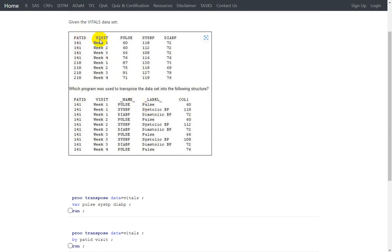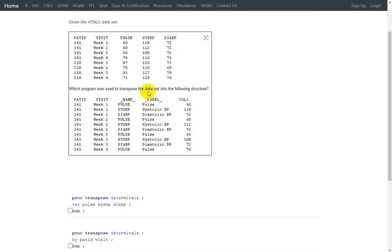The input has patient ID, VISIT, PULSE, SYSBP, and DIAPL. Checking the output dataset: we have a patient ID variable and a visit variable. When we transpose wide data to long data, the names of the variables which get transposed are present in an automatic variable named _NAME_. If a label is associated with these variables, we also get an automatic variable called _LABEL_. We also get an automatic variable named COL1 which stores the values from the individual source variables.